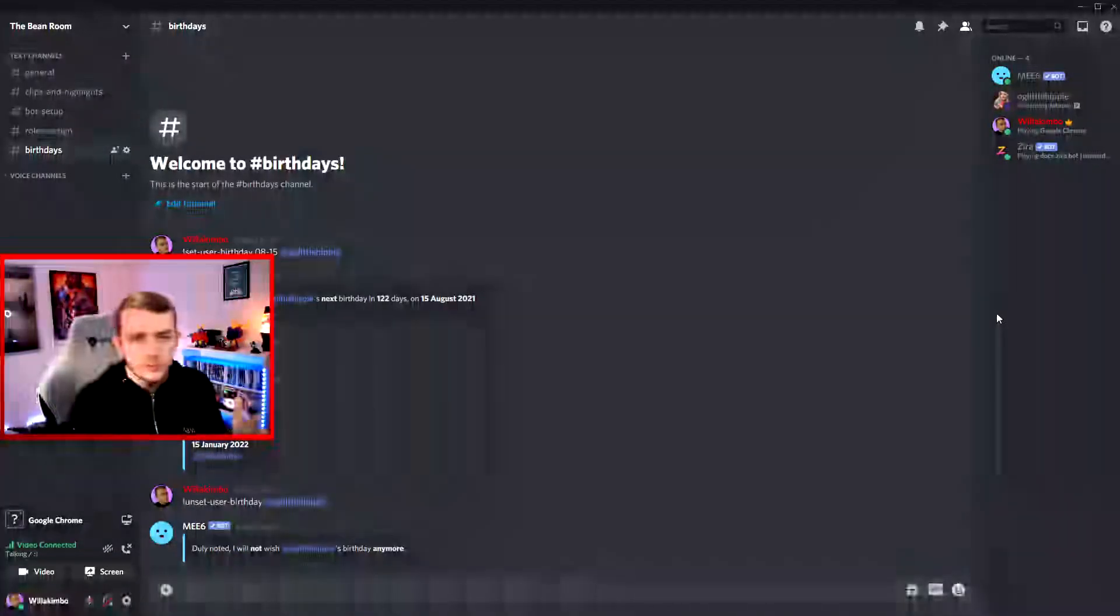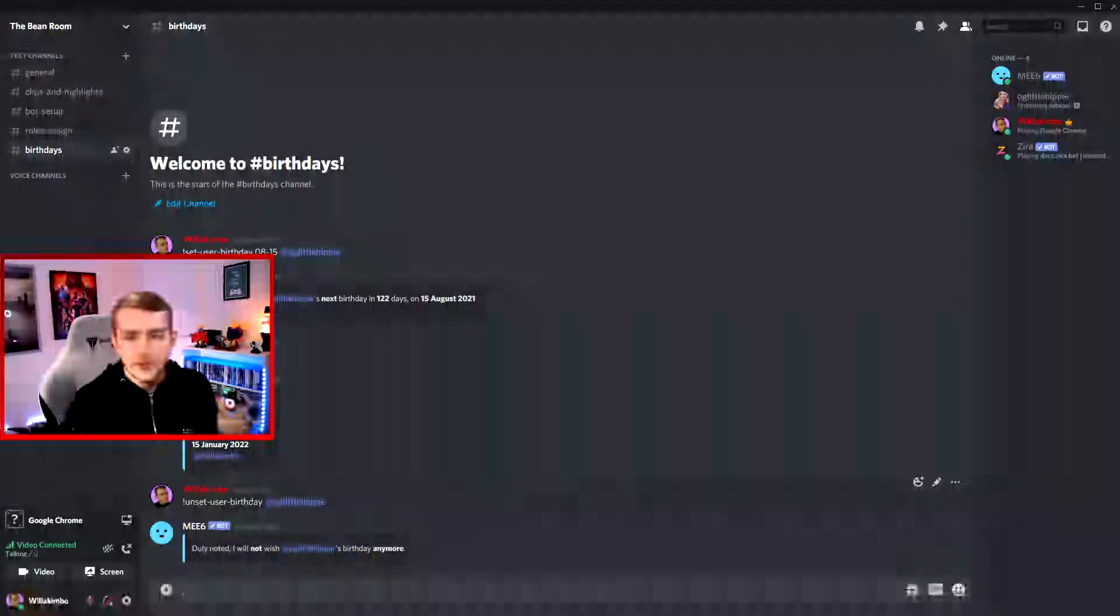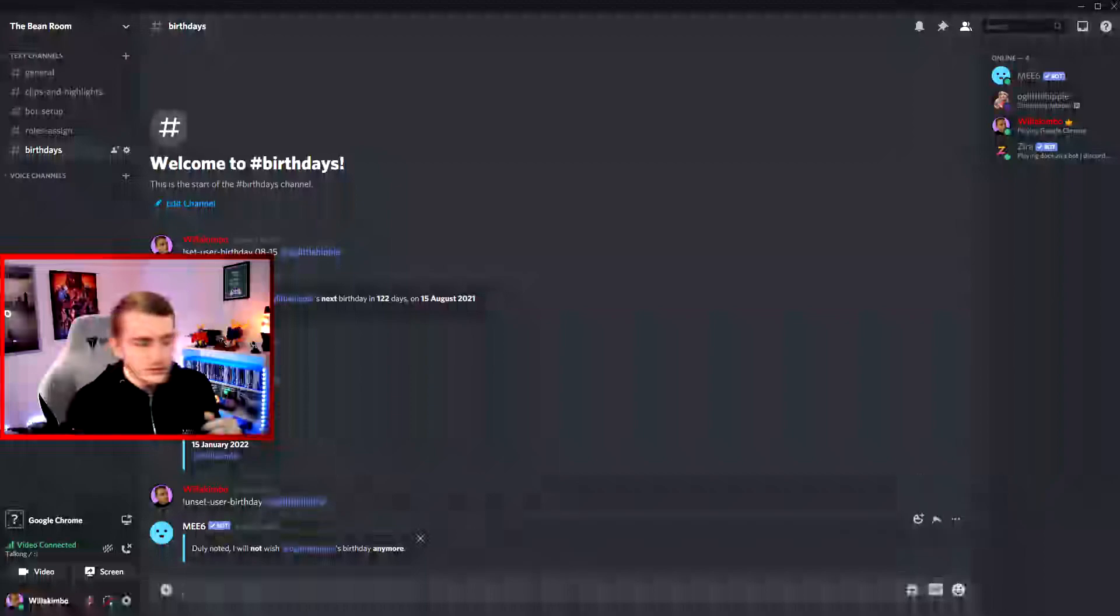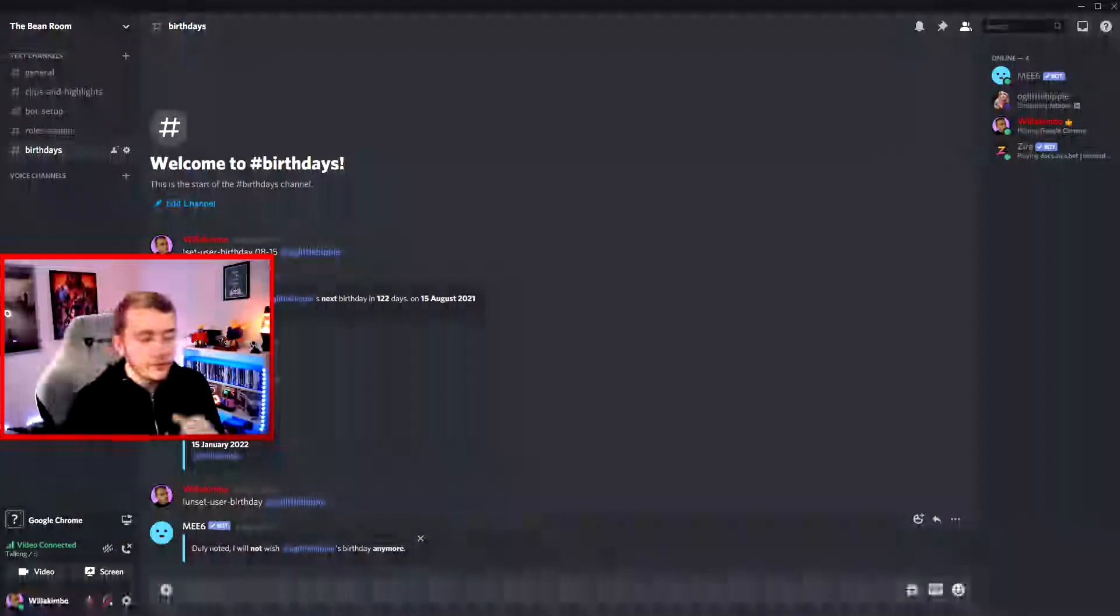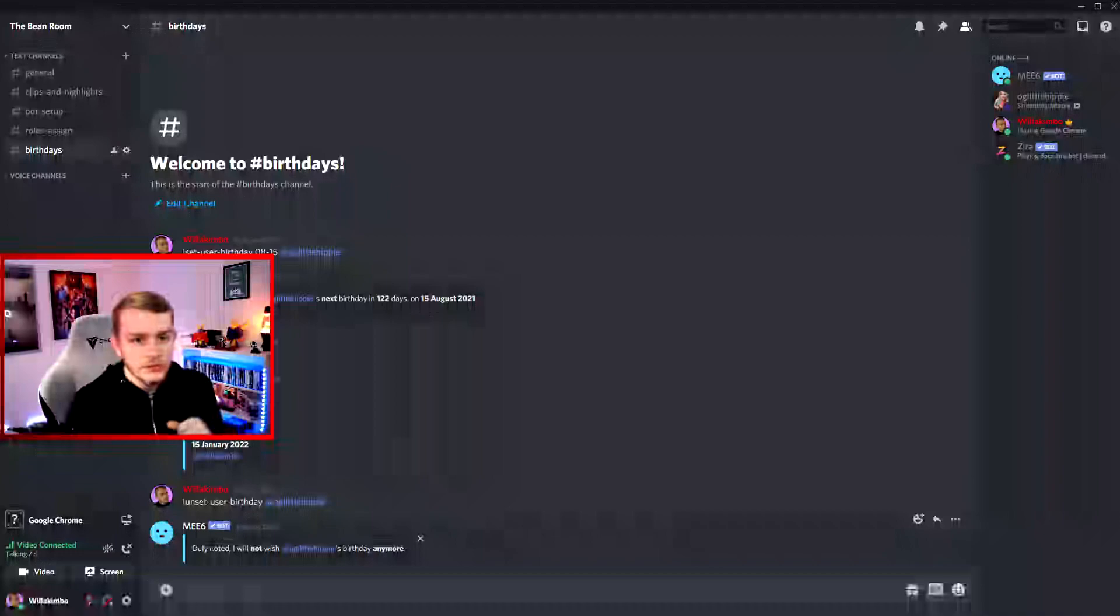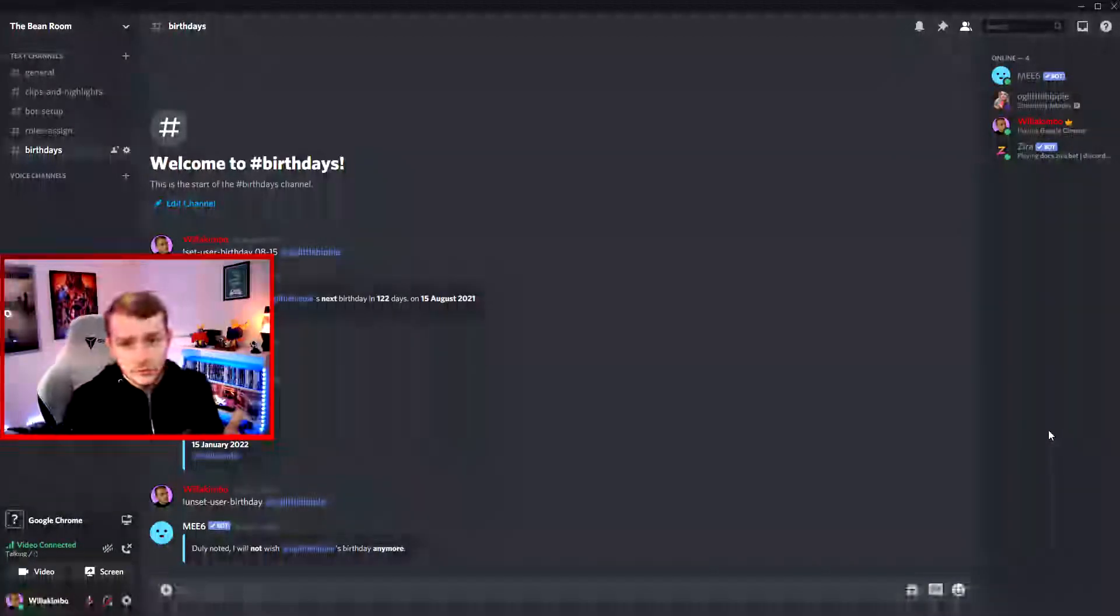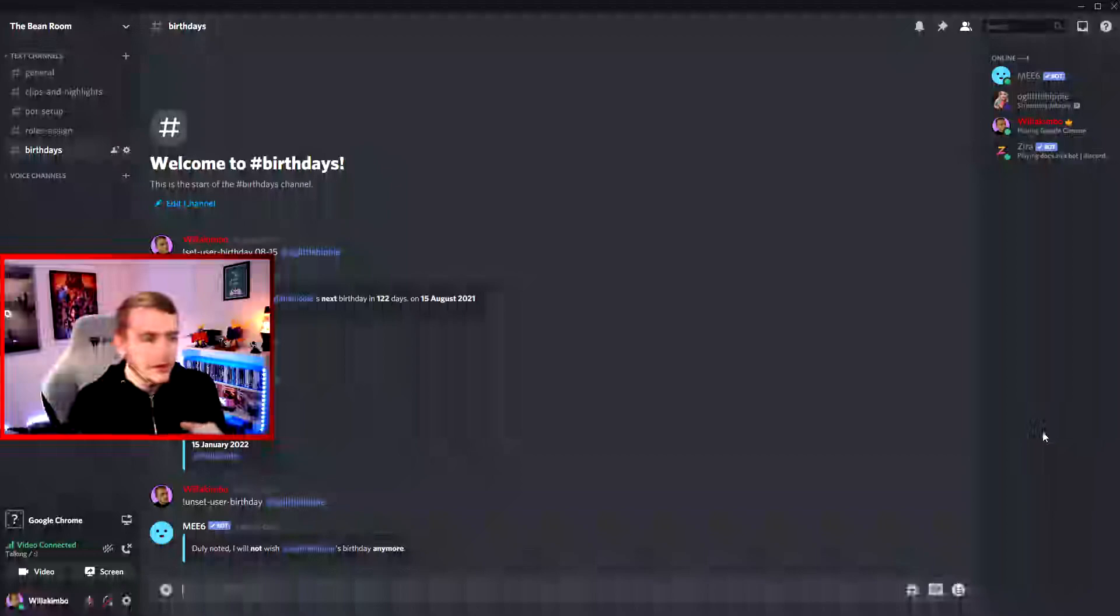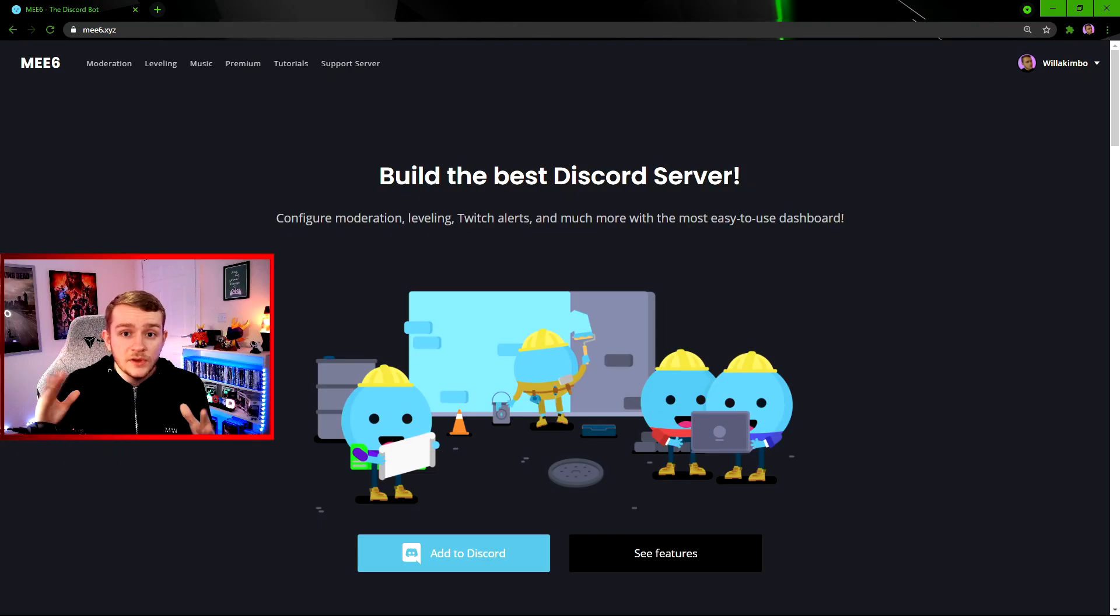And lastly, if there's ever a reason where you need to remove someone's birthday from your server, just use the Unset User Birthday command with the, again, tag the user, and again ME6 will reply just confirming that that's done correctly. If you ever do this incorrectly, ME6 will also respond just telling you what you need to do. If you've done the dates wrong, for example, it'll tell you the format you need to follow.